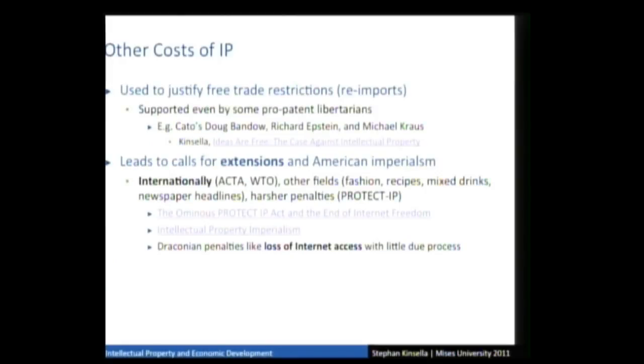IP also leads to calls for extensions of the patent system, American and Western imperialism internationally through the WTO and ACTA, trying to twist the arms of Russia, China, and India to adopt American-style IP law. They're trying to extend it to other fields like fashion, mixed drinks, recipes, and newspaper headlines. They're also expanding penalties. Like the drug war, they always want to ramp up enforcement. As people are more able to evade IP law through encryption, torrenting, and file sharing, they're trying to increase penalties including no-due-process administrative 'three strikes and you're out — banned from the internet for life' rules.